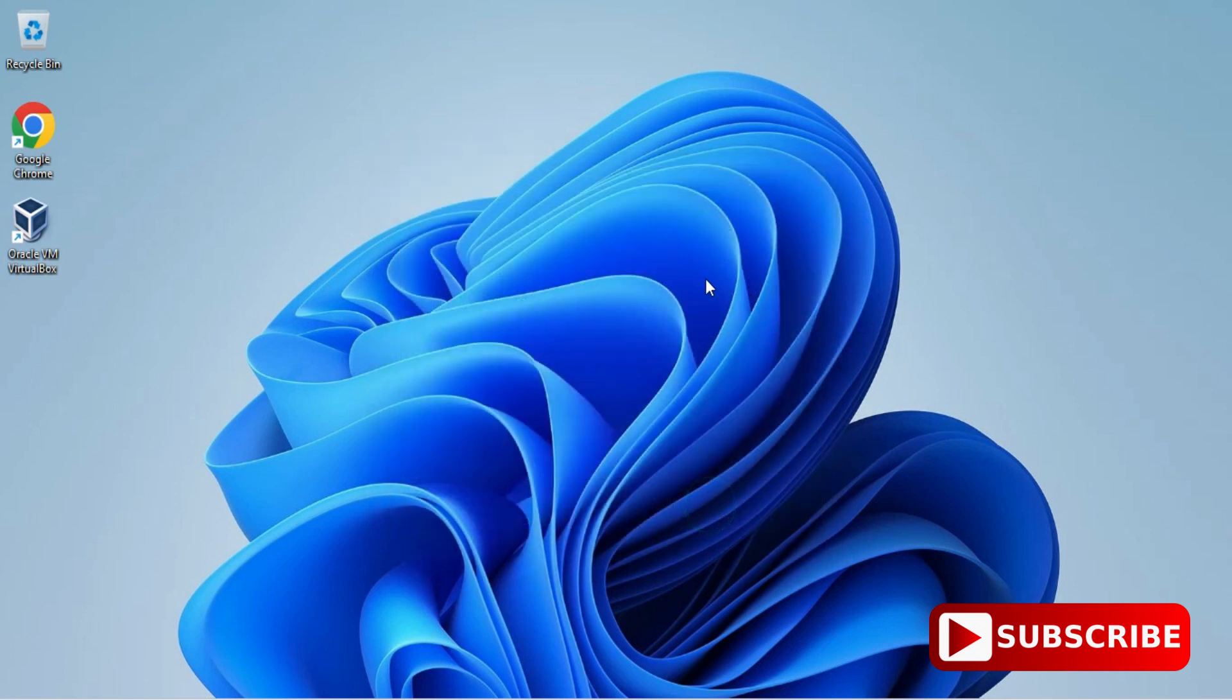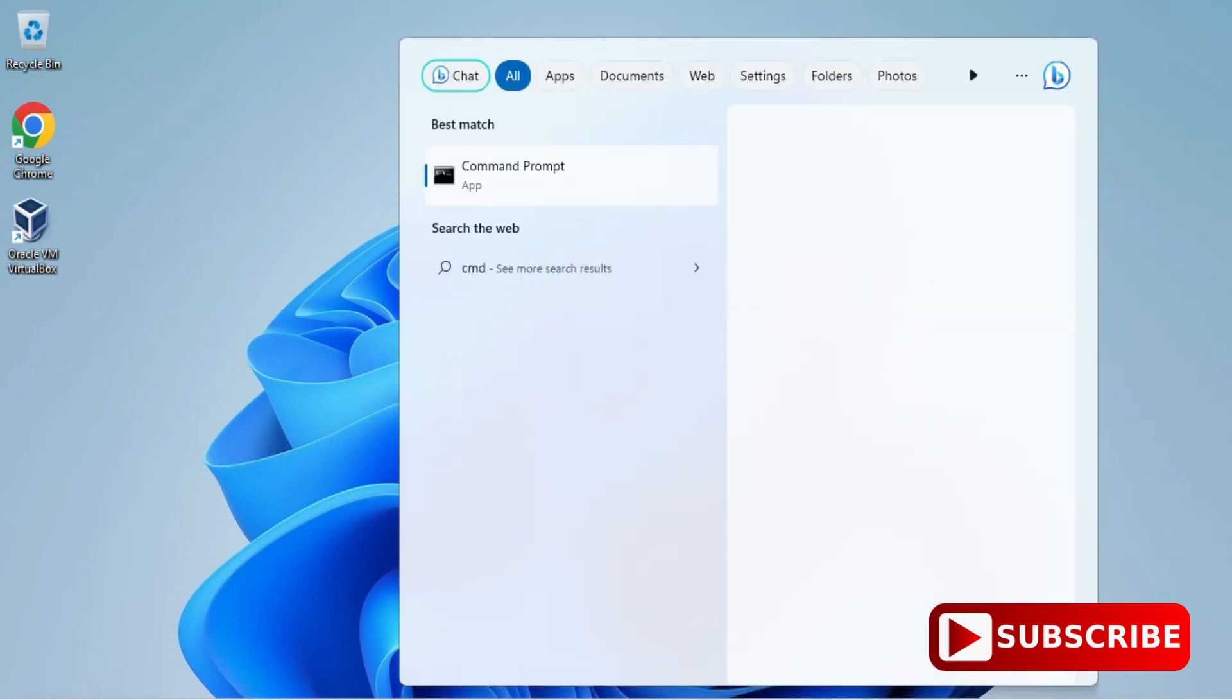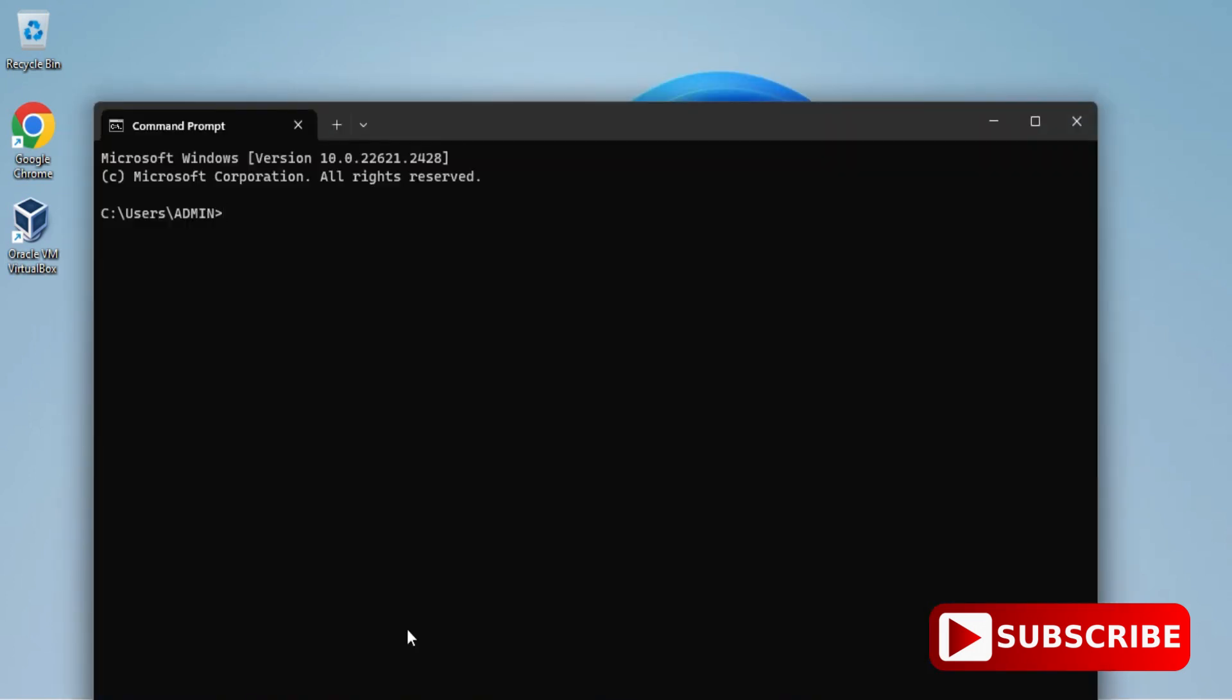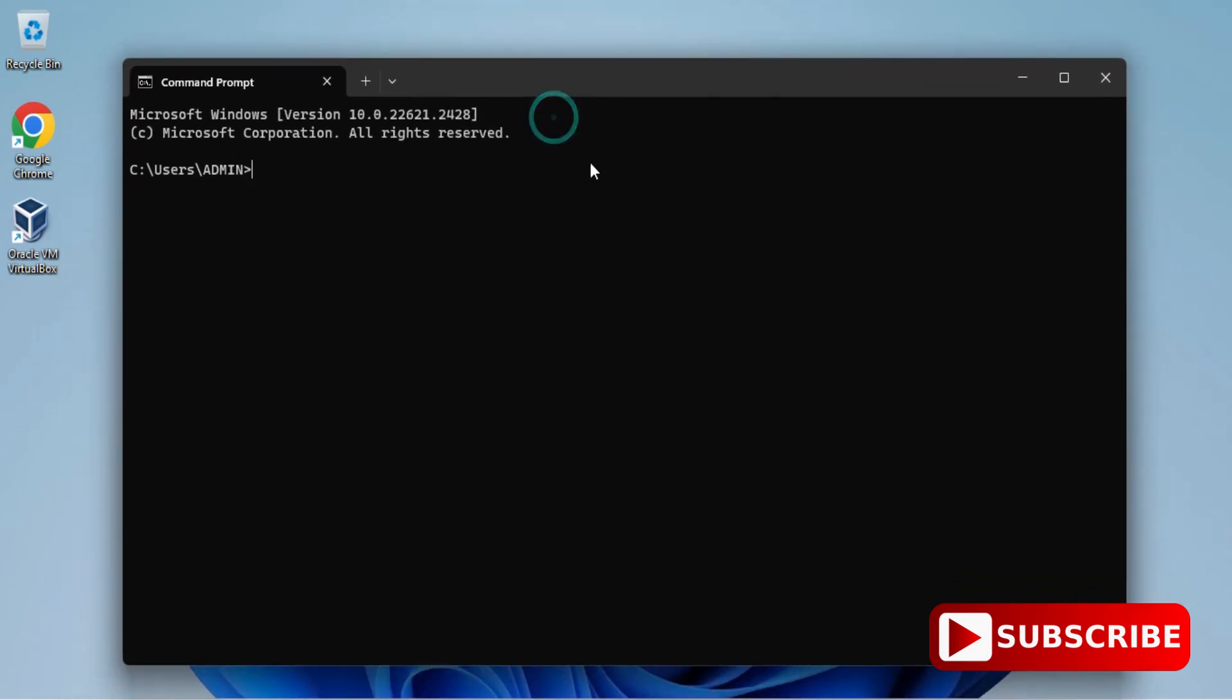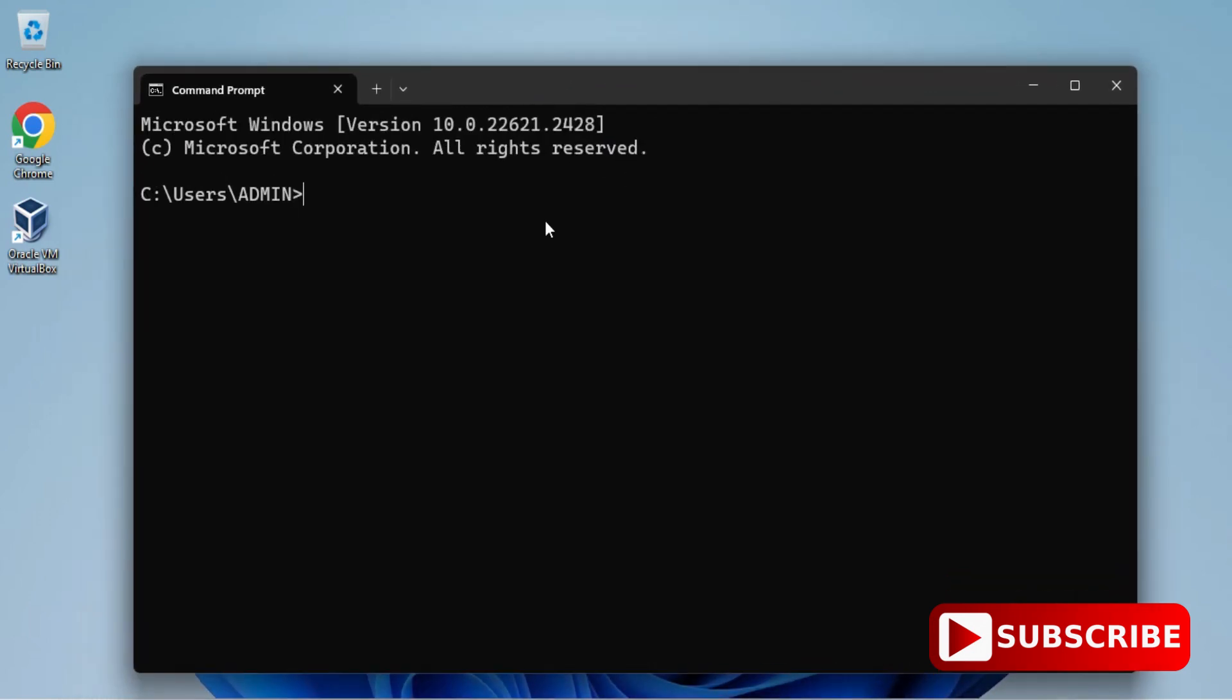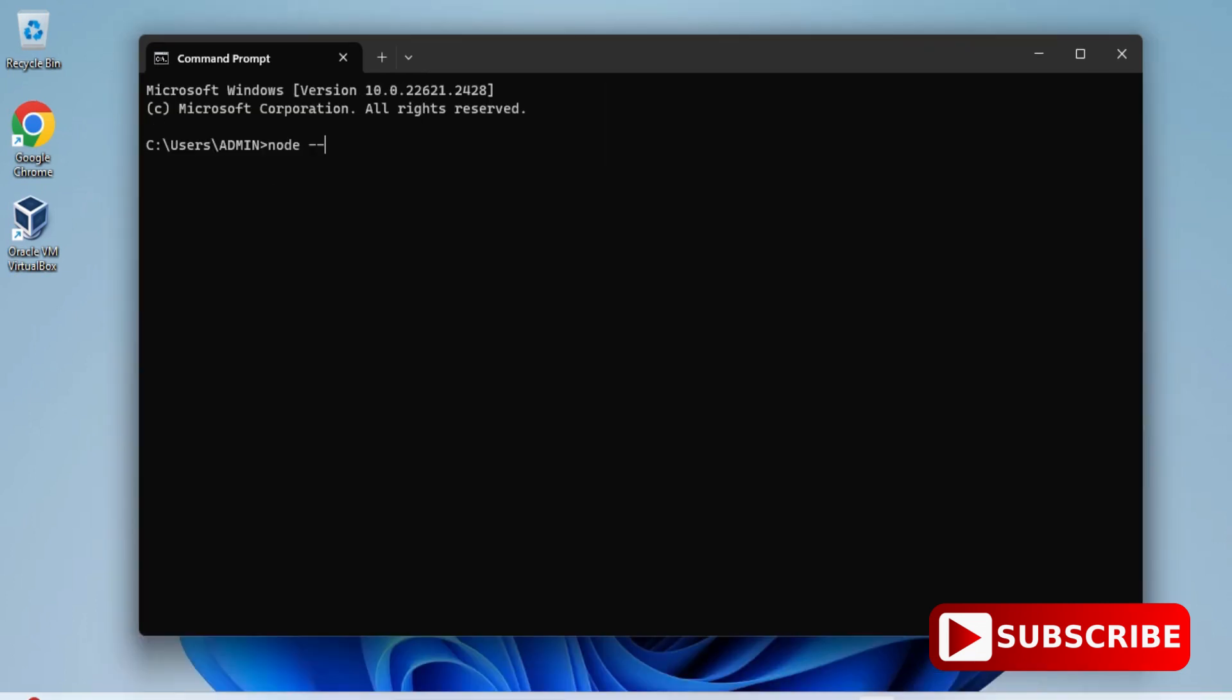Now we will be verifying whether it is working or not. I'm going to show you verification through three ways: one is through command prompt, another is through Windows PowerShell, and another is through Node.js application. I've just started my CMD by typing CMD in search box.